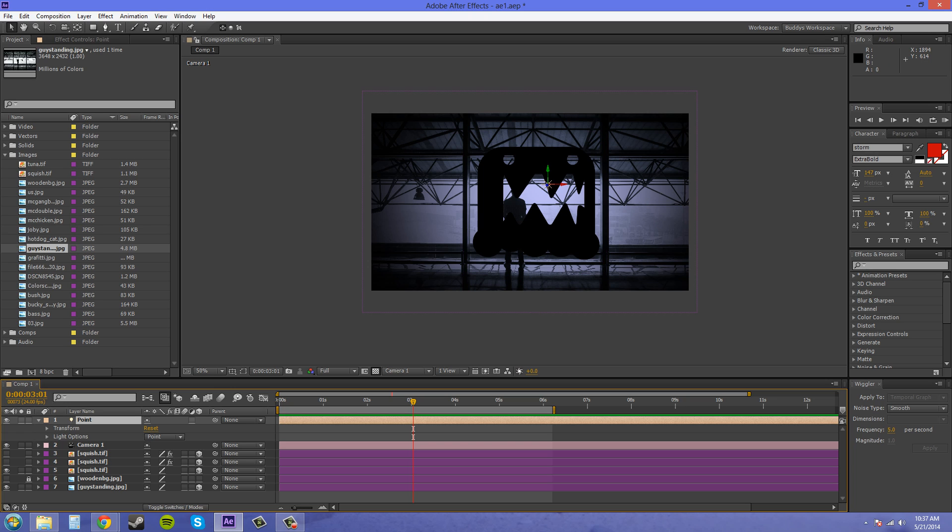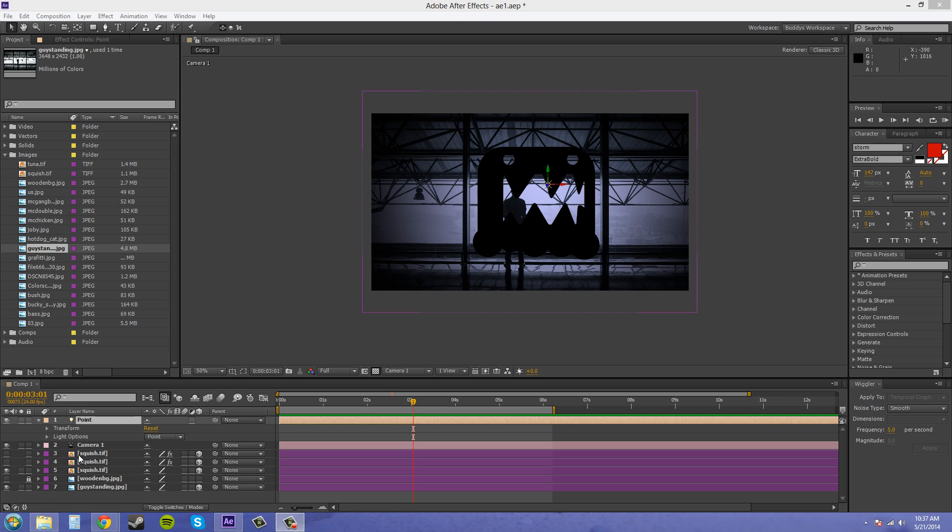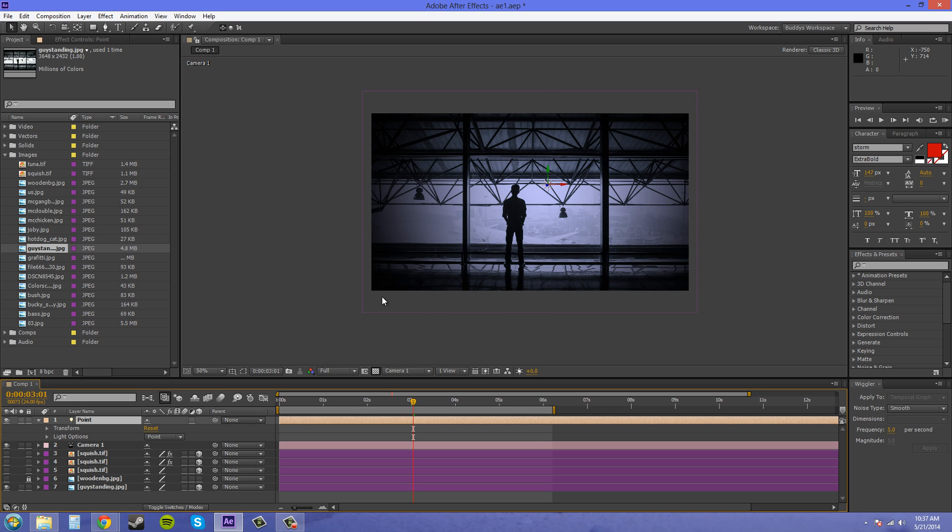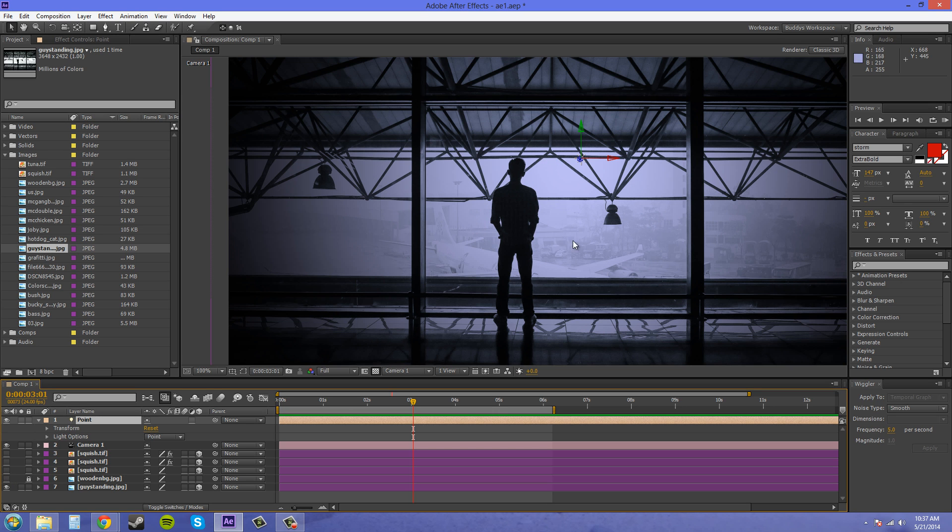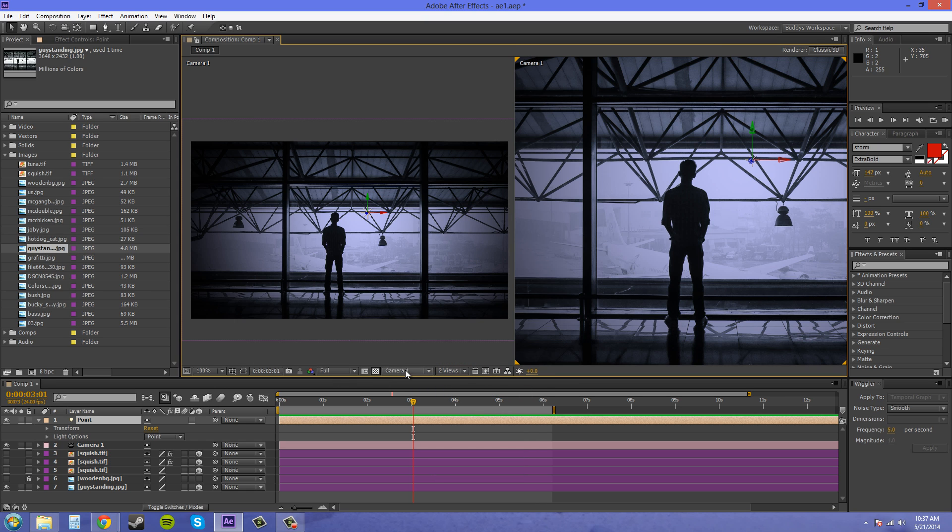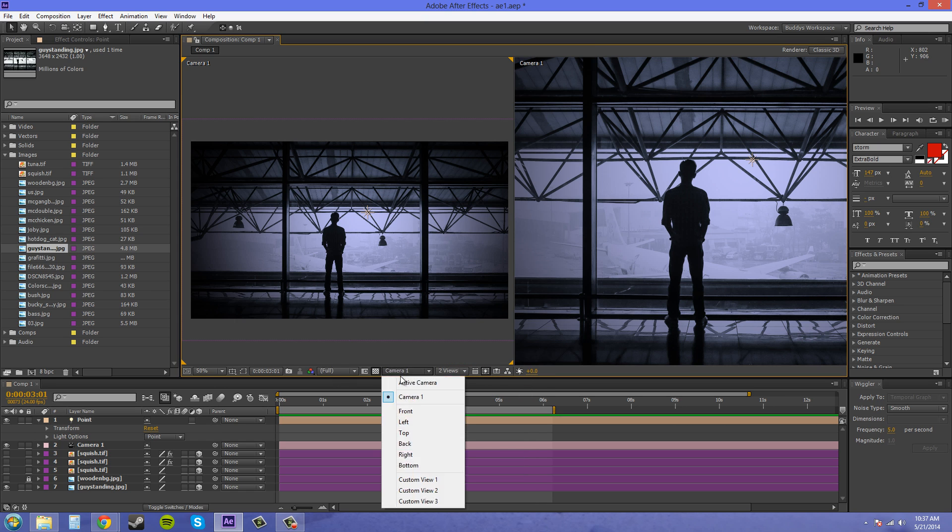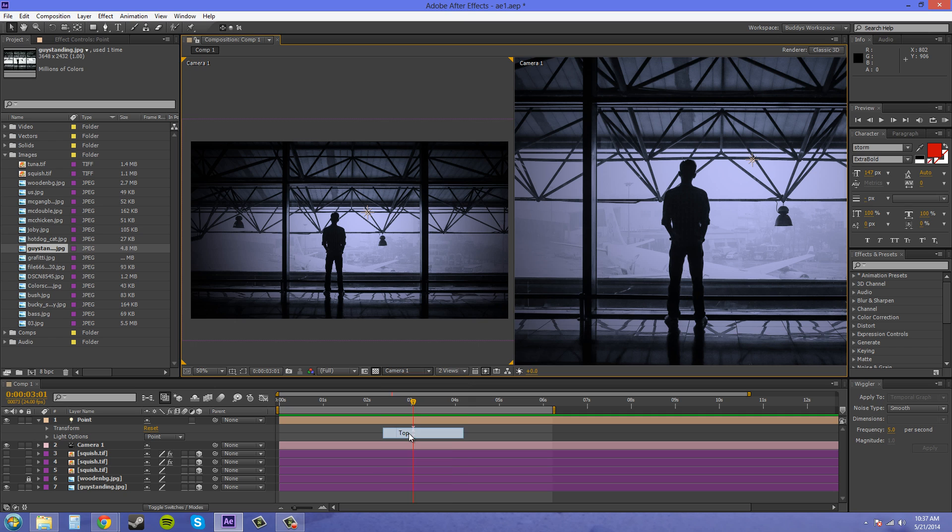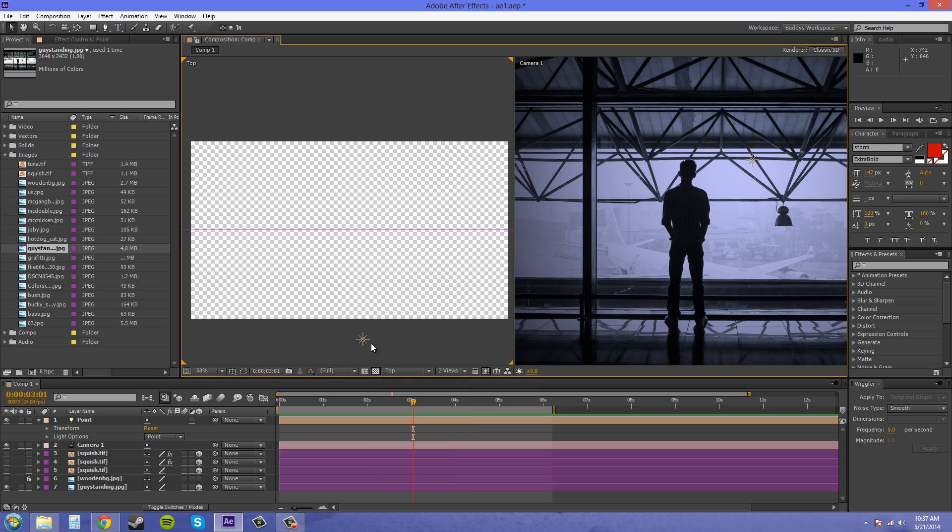A point light can act sort of like a spotlight if you wanted to by moving the position of the light. So I'm going to turn off this vector here and bring this point light really close to the picture by going into two views. I'll go into the top view and we'll just bring it closer using the position.